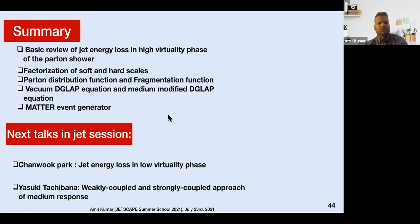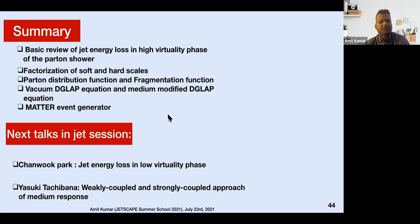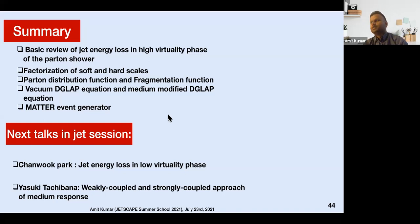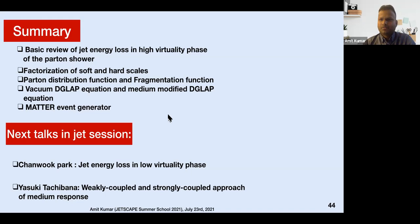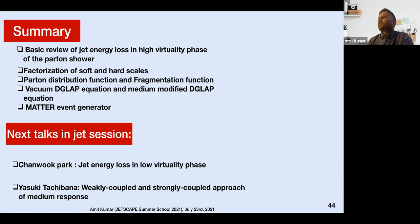The next talk in the jet session will be by Chanwook Park on jet energy loss in the low-virtuality phase, and then Yasuki Tachibana will talk about weakly-coupled and strongly-coupled approaches to medium response. I would like to take questions if there are any.